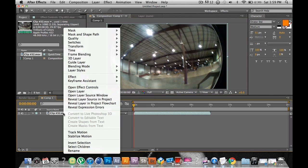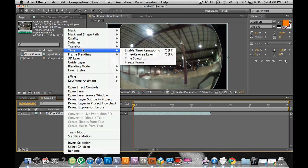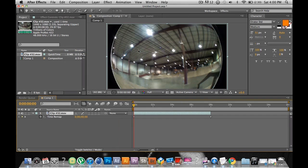Right-click on your clip — clip number 32 or whatever your clip name is — go to Time, then Enable Time Remapping.